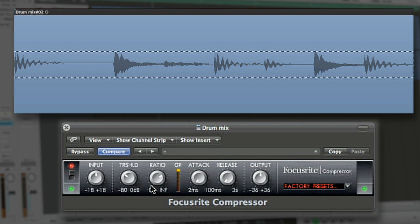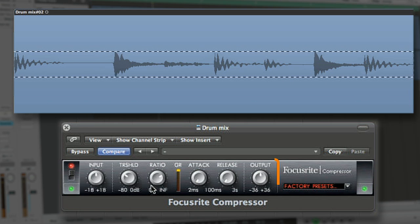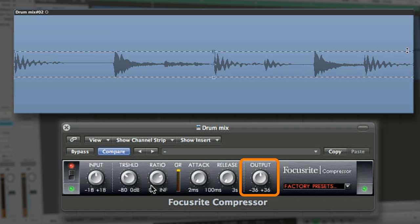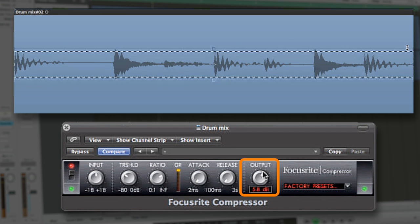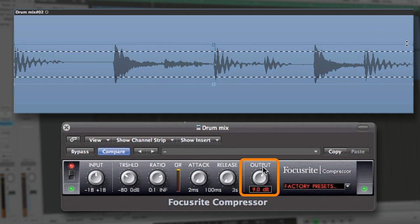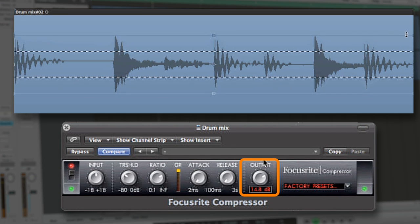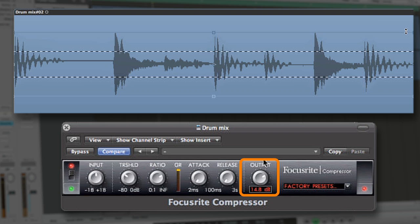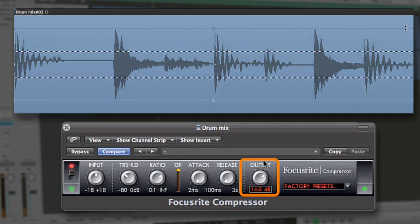This brings us to our third crucial parameter for compressors, makeup gain. The makeup gain is another op-amp that takes our total affected signal and turns it back up to match the original perceived volume.